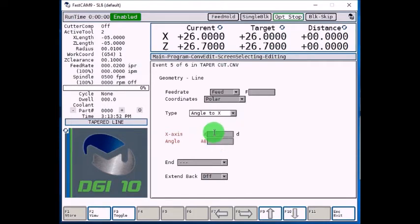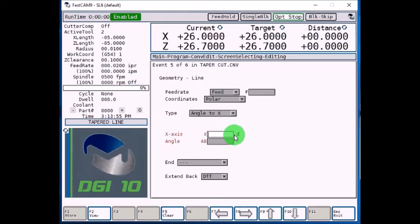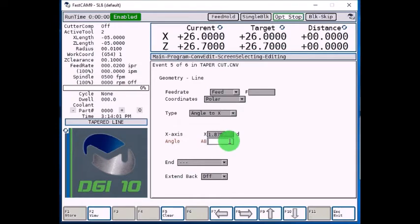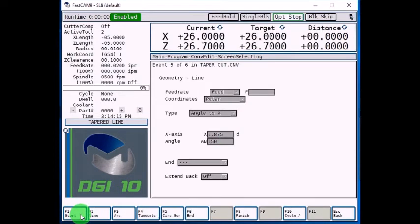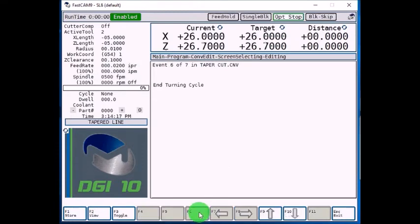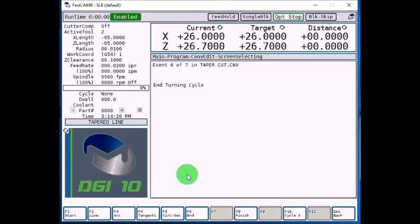Our X axis diameter that we're going to end at is going to be 1.875. And our angle, I said 90 was moving about the face, and 180 was moving in negative Z. So let's say 90 plus 60 to give us a 150 degree angle. F1 store, F6 end, store the end turning cycle, and now we can preview it.